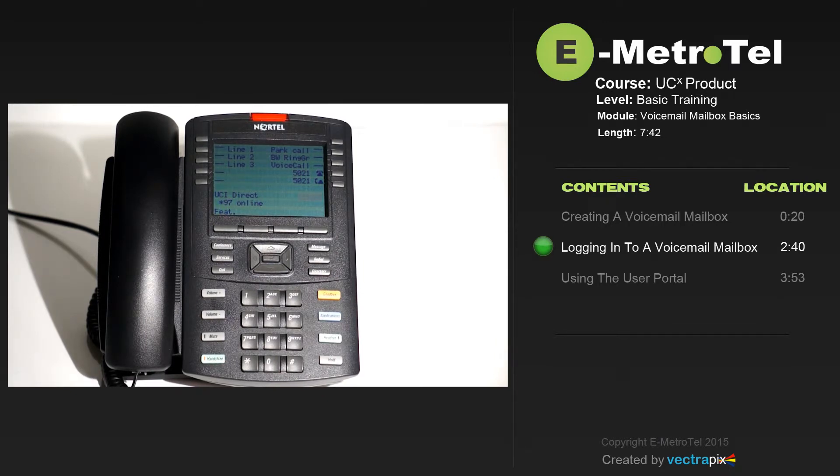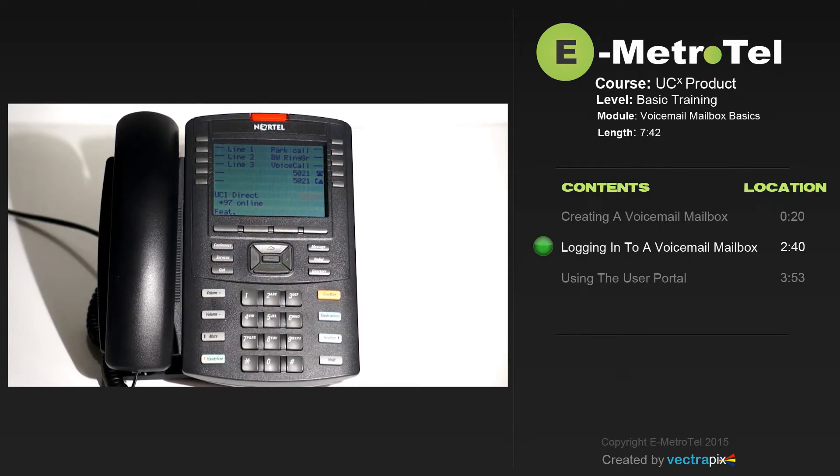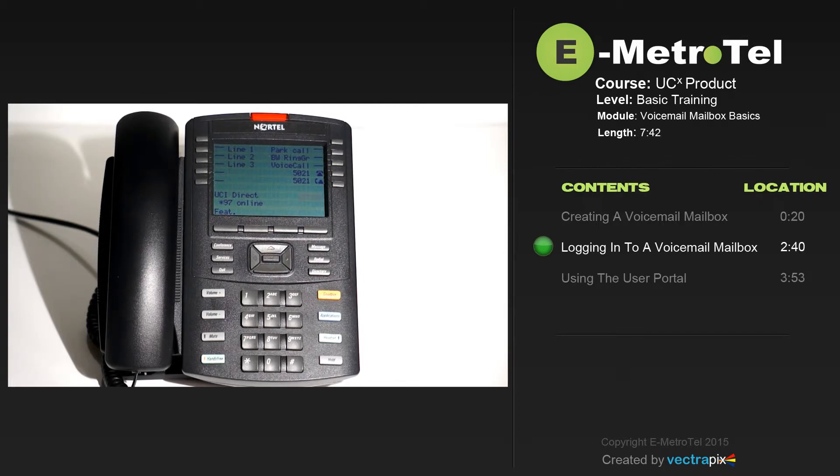The voicemail prompts will guide you through listening to the message and other mailbox options. When you've finished your voicemail session, press goodbye.